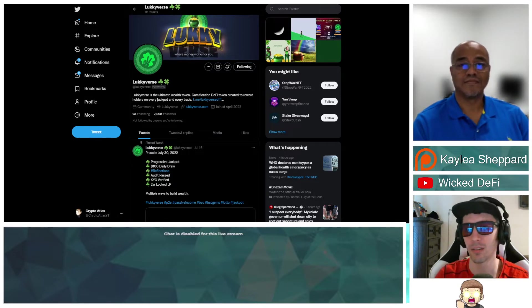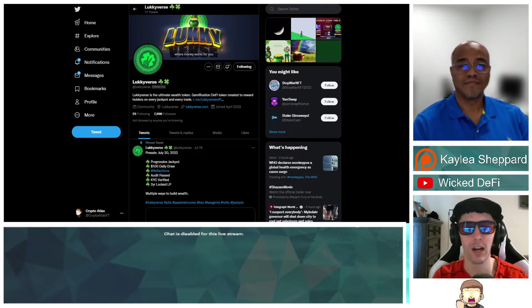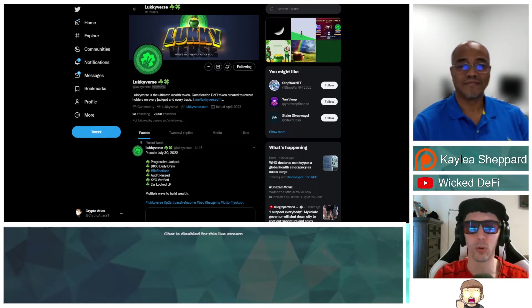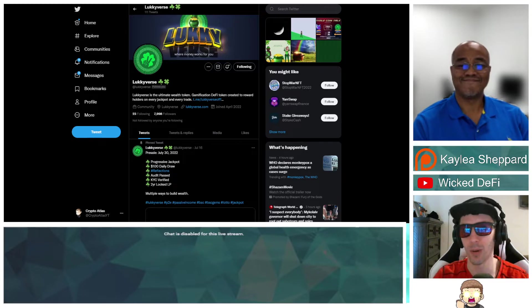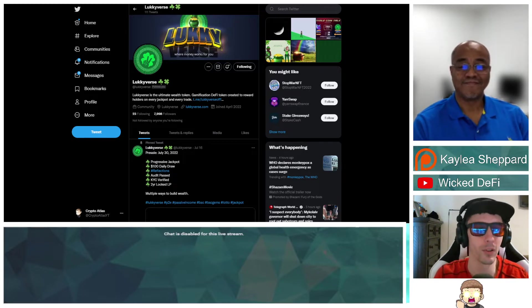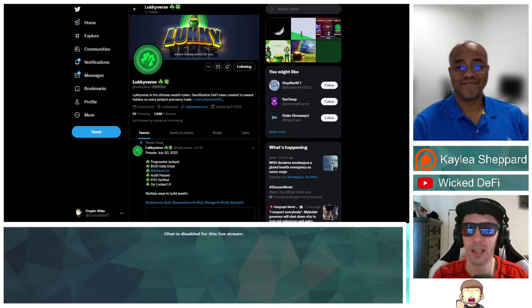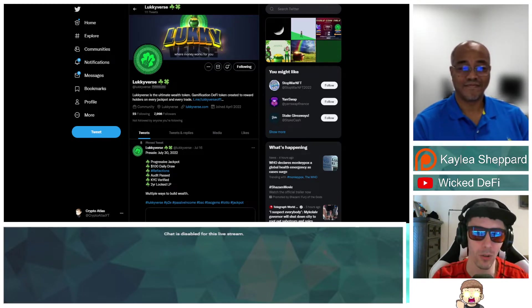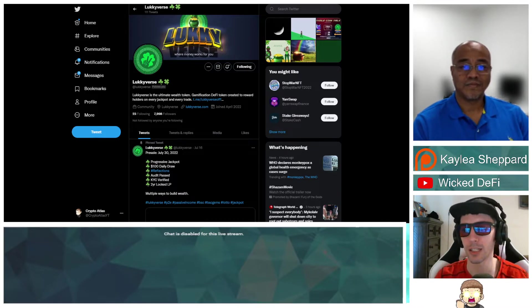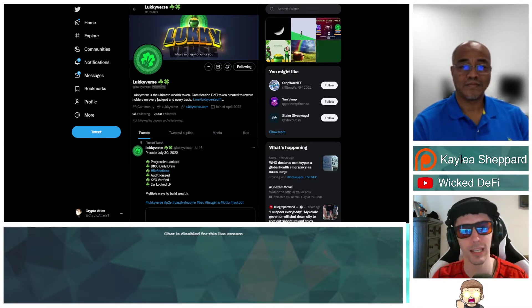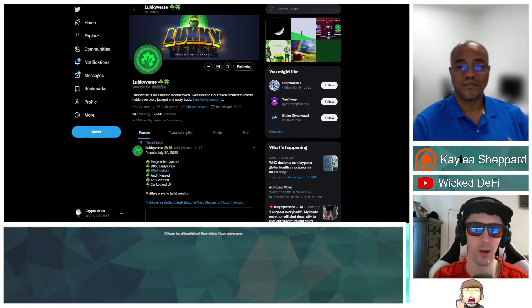You got this leprechaun, the pot of gold, the rainbow, those elements, the lucky four-leaf clover. I'm going to let him talk more about the project, but if you want to find out more I will include links down in the description below.